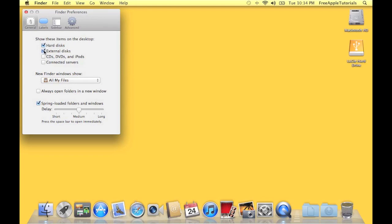External disks. There's that Lacey hard drive that's connected. CDs, connected servers. It'll show all of these. Or you can disable them and it won't show them.